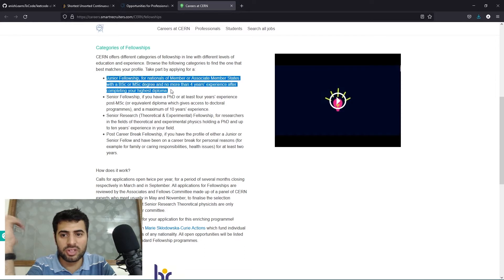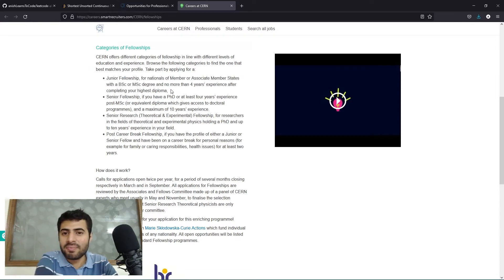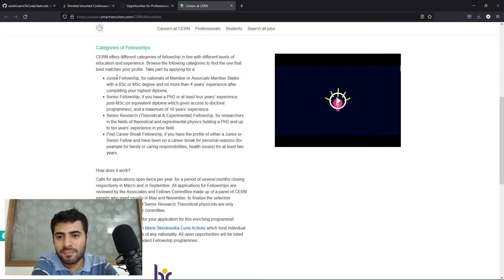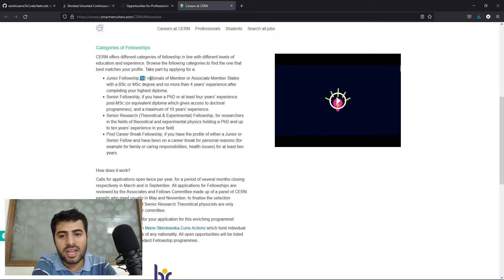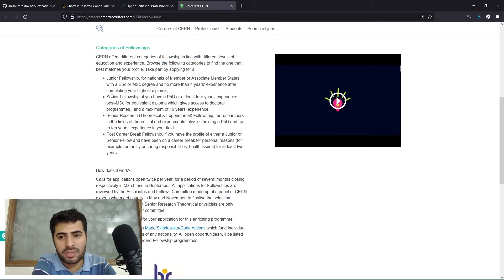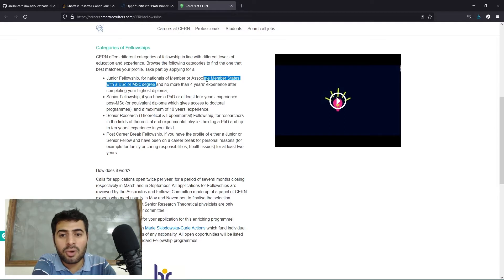In the junior fellowship, it is for nationals of the member or associate member states with a bachelor's or master's degree and no more than four years of experience after completing your highest diploma.